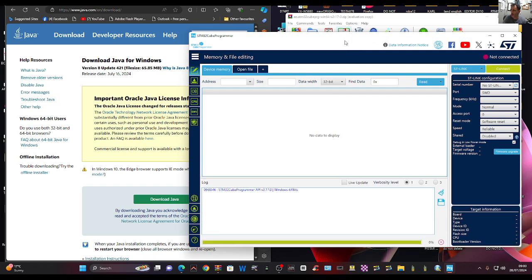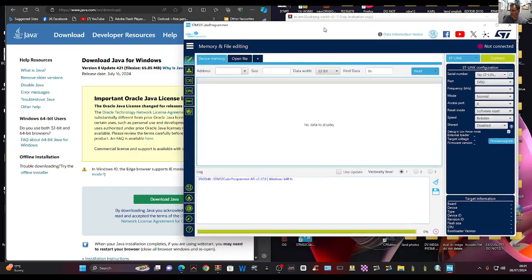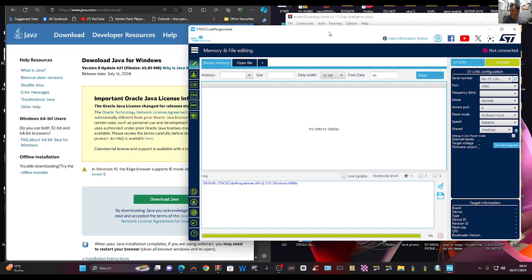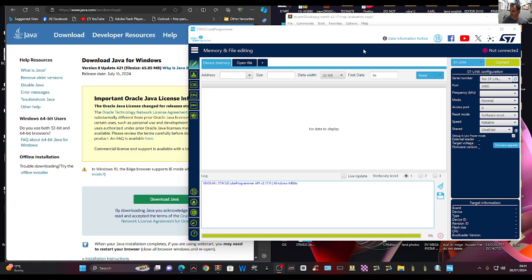The next learning will be what software programs I can use with this, what firmware I can do, and how I can change my STM32 devices. This is just the beginning of my learning, but hopefully this will help you install the STM32 CubeIDE program. 73, bye for now, all the best.